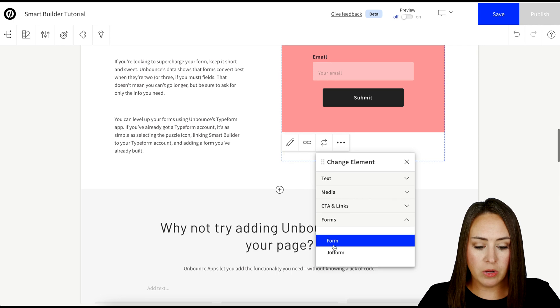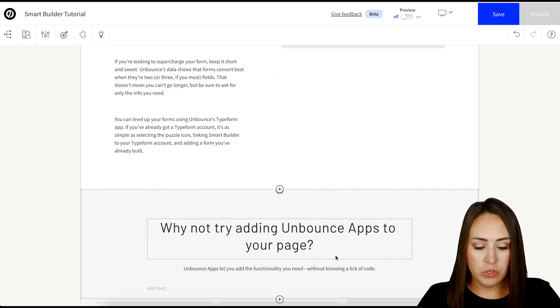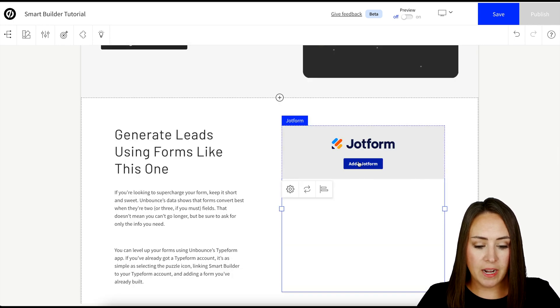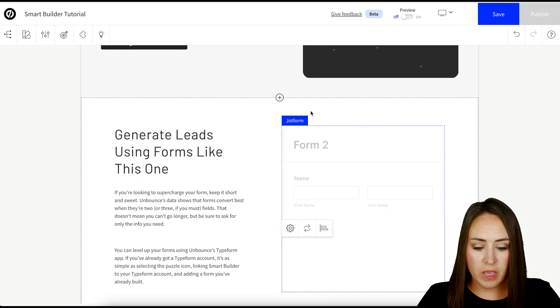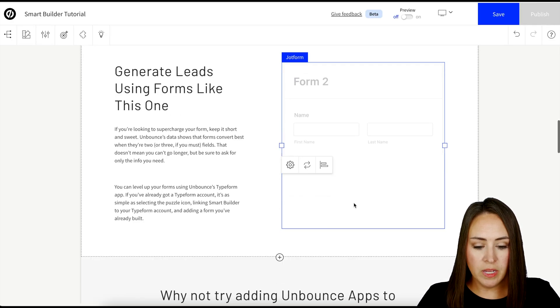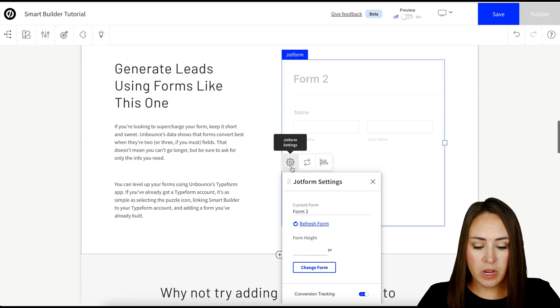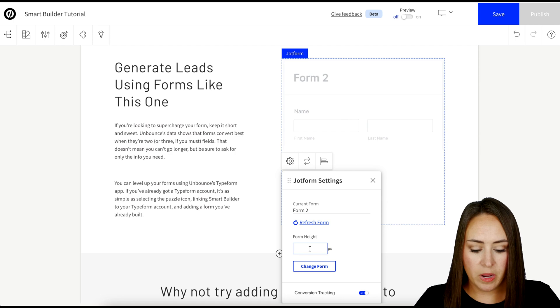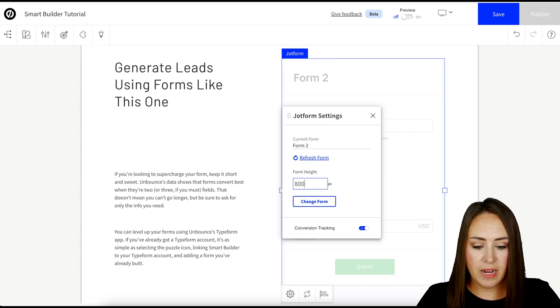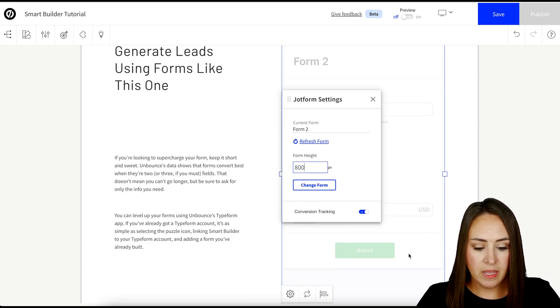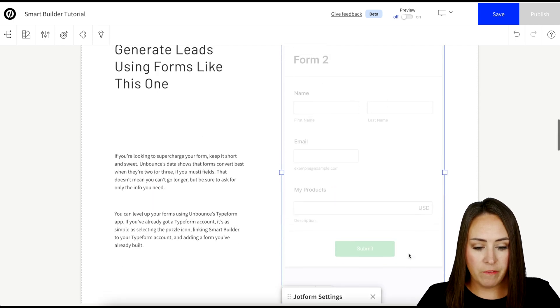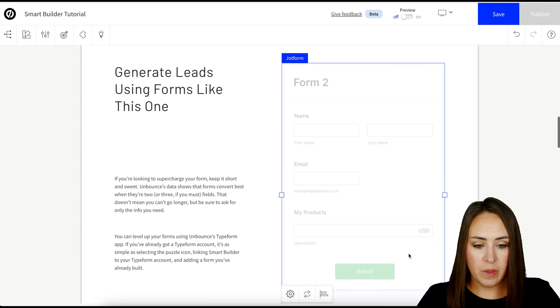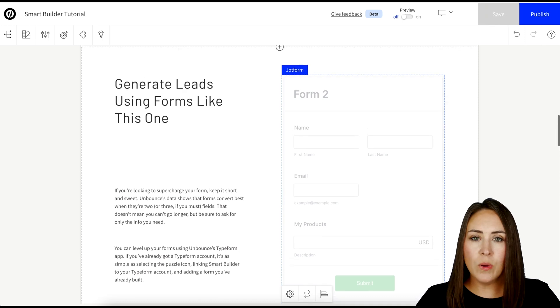Let's scroll down. We're going to choose Jotform. I'm going to choose the add a Jotform button and we can choose that form again. Good deal. And then same thing, we can choose the settings and we can play with that height again to make it fit right within our landing page. So let's go ahead and go up to the top.